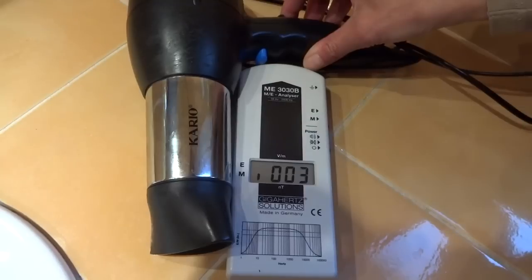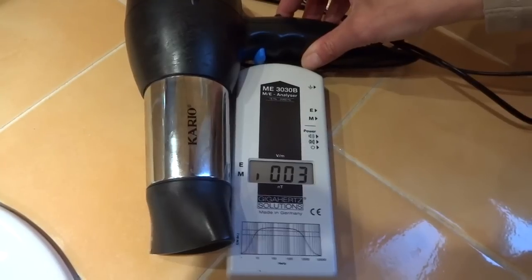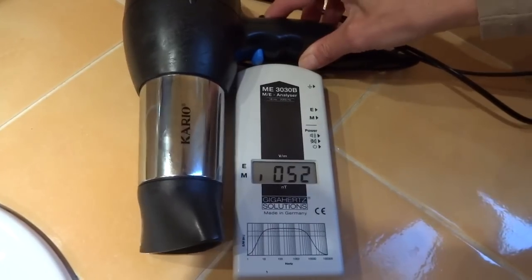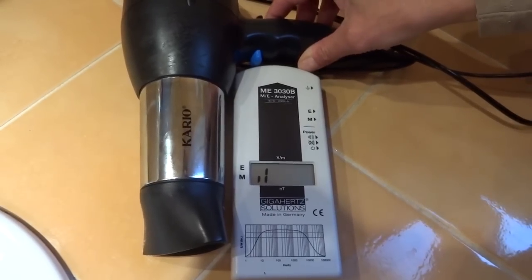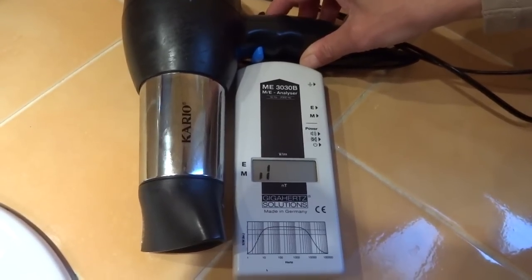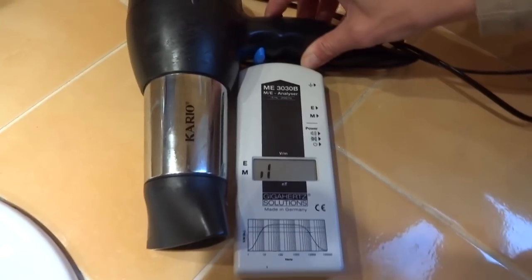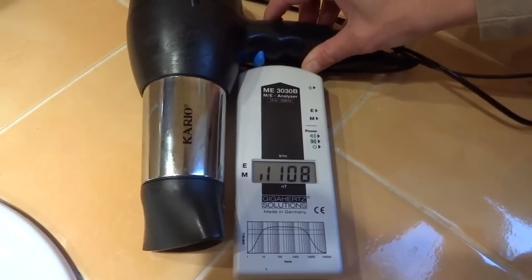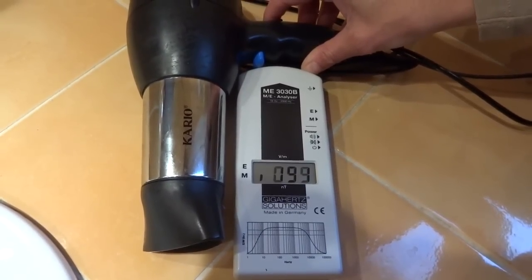Here I am on the magnetic field setting. Watch what happens when I plug the hairdryer in.